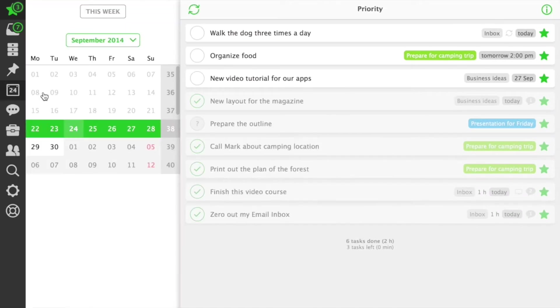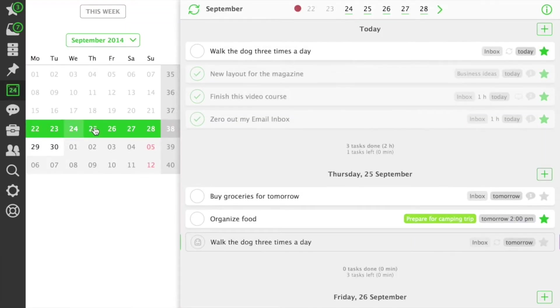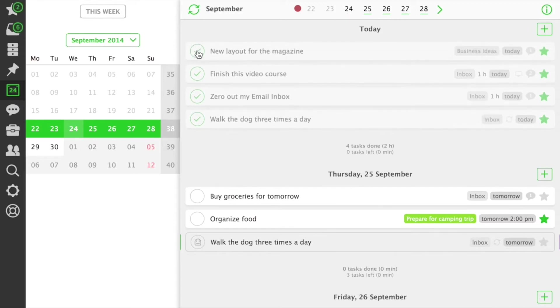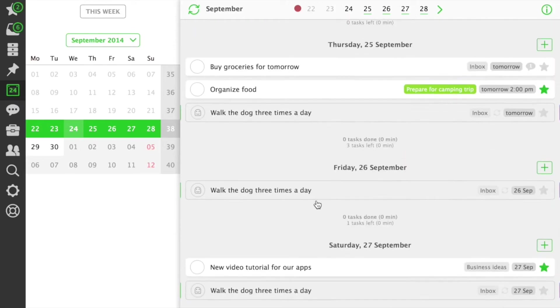You can manage your tasks with due dates in the new redesigned calendar view. The calendar lets you see your tasks scheduled for a week at one glance.